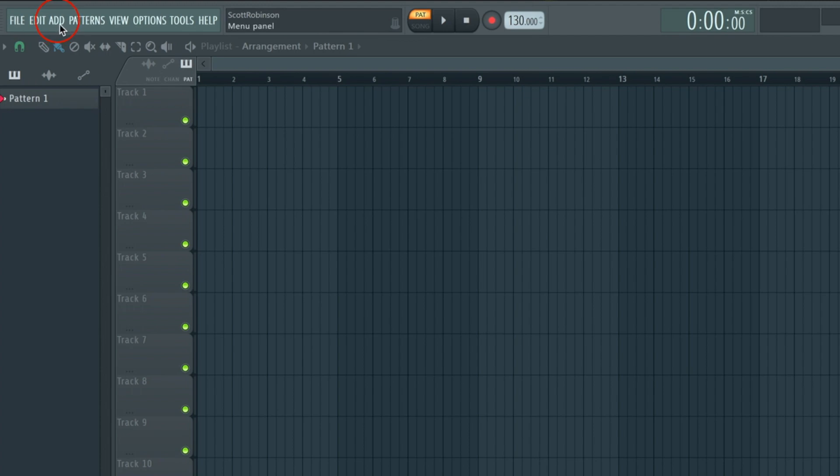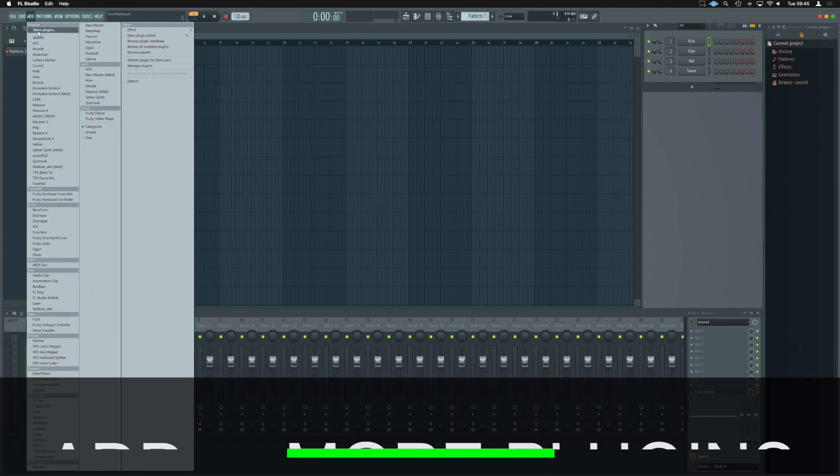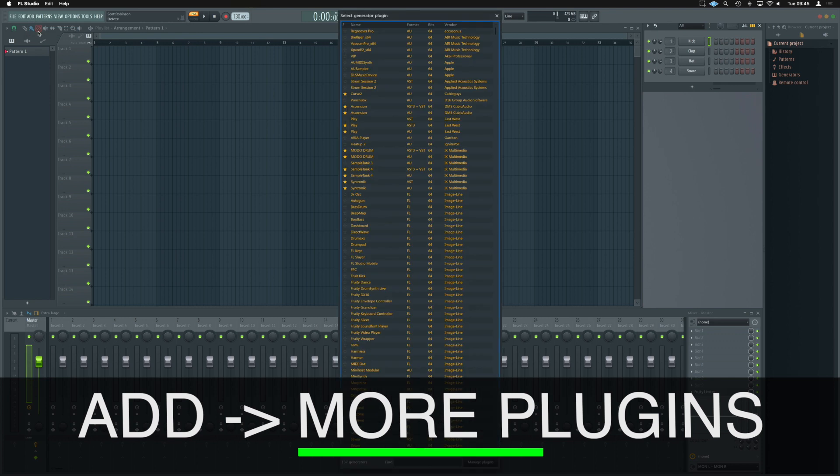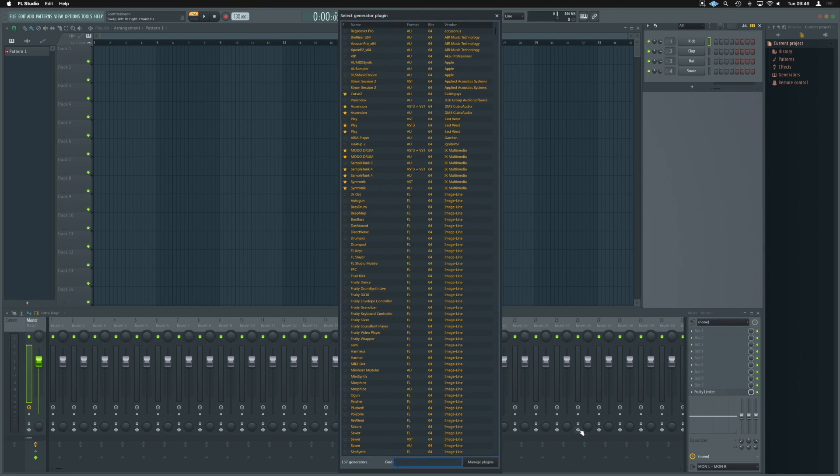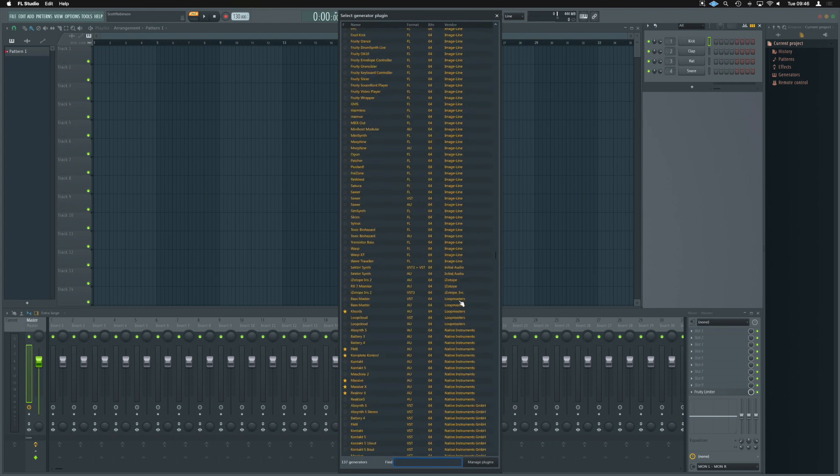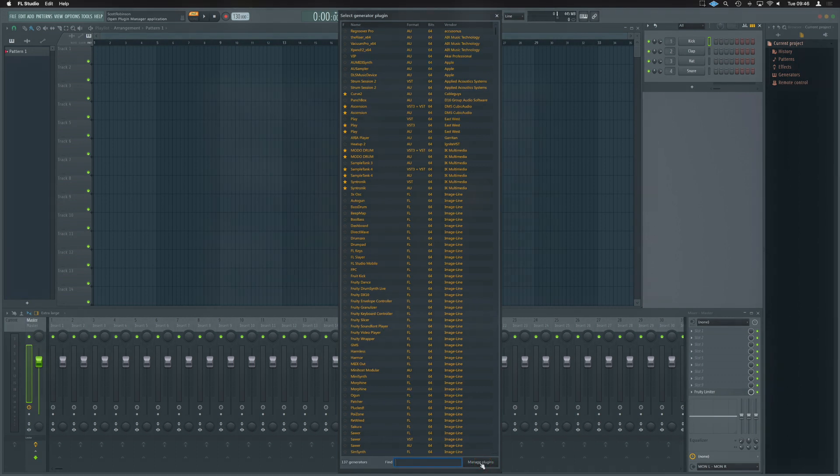In the top left-hand corner, we've got add. We're going to click on add, and we're going to click on more plugins. This is going to open our plugin manager. It is select generator plugin at the top. Right at the bottom here, we also have find, and that will help us find any of the things we've currently got installed. What we need to do is manage plugins to find the new one that we've just installed. Manage plugins is down here in the right-hand corner.